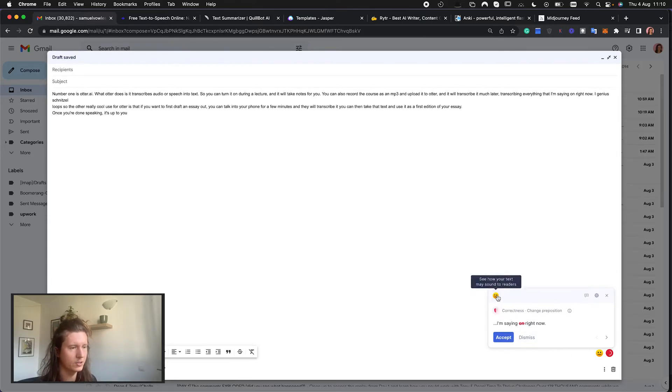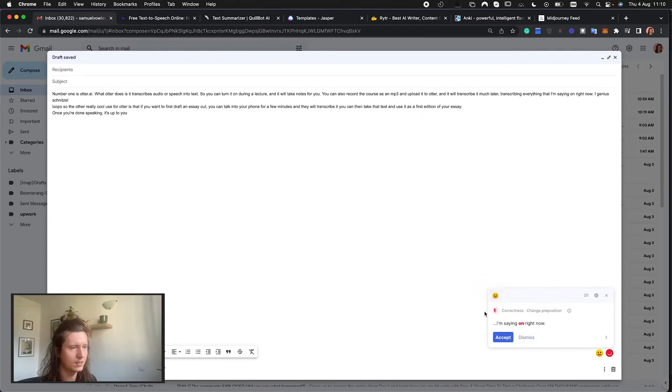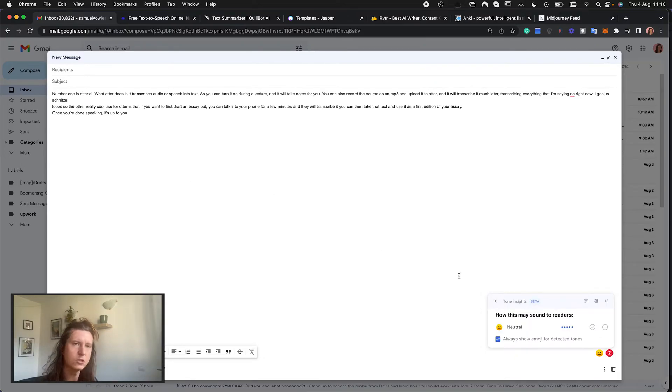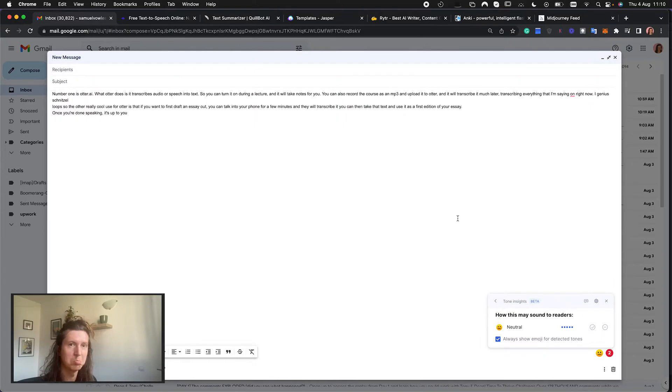Another interesting thing is you can understand how Grammarly interprets the emotions of what you're writing. So it's telling me here that it's fairly neutral which I'm going to accept.